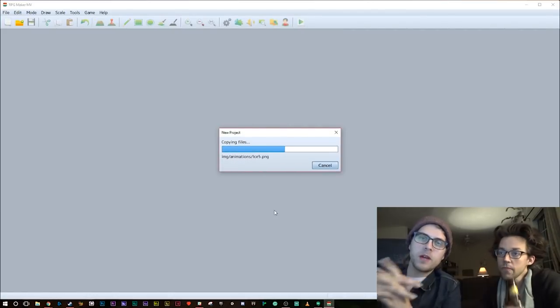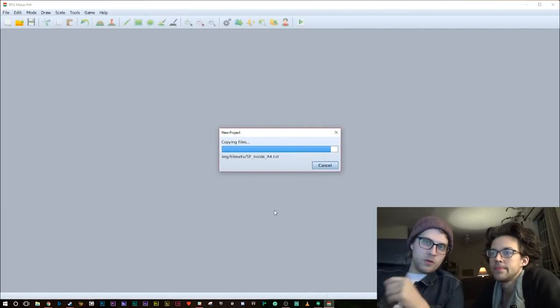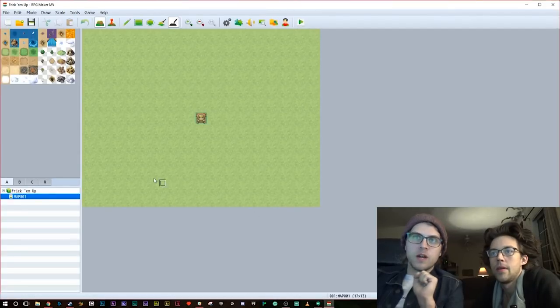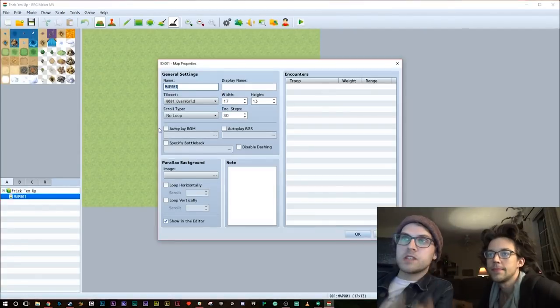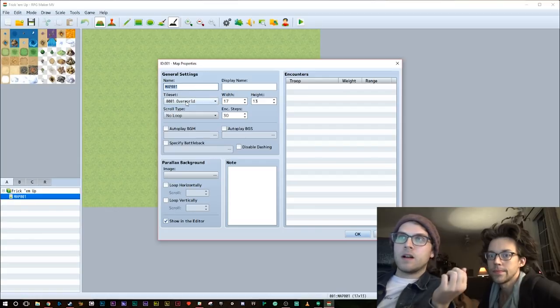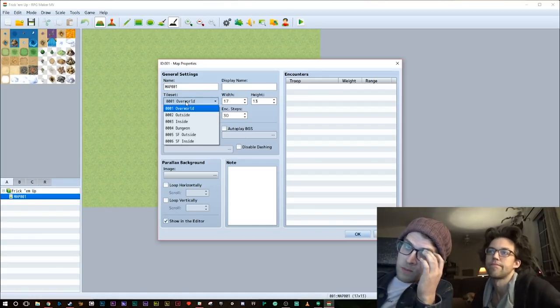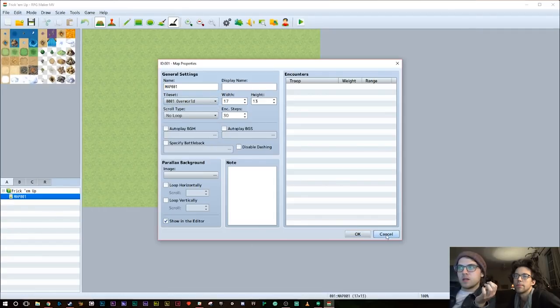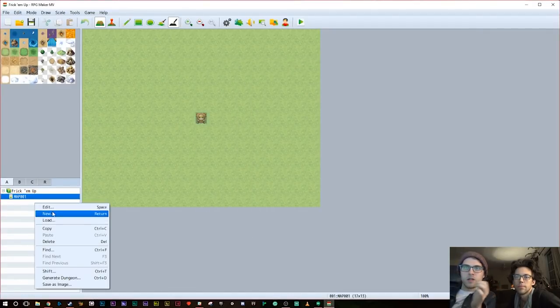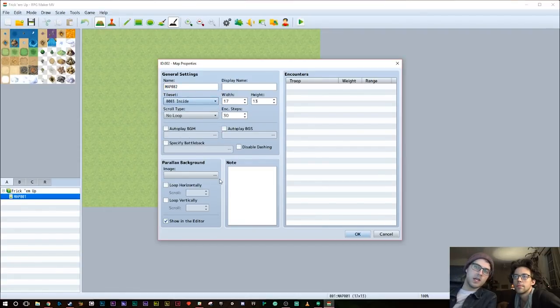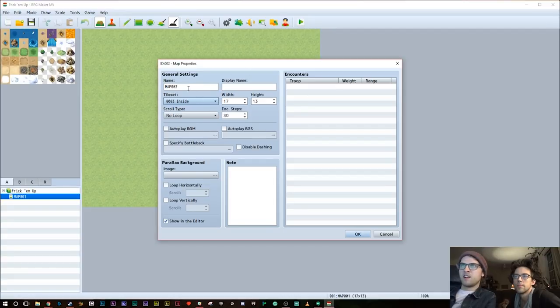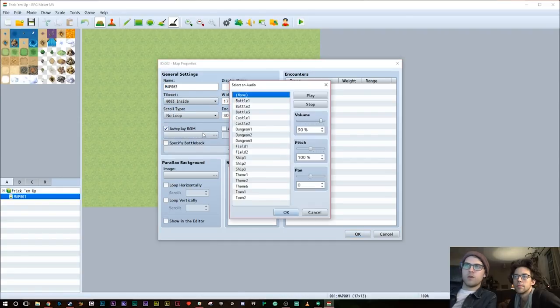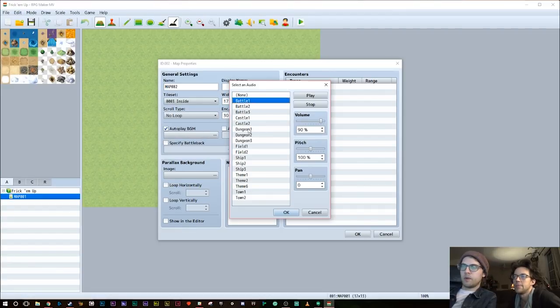This is RPG Maker MV. I don't know what those letters stand for. This map is our starting map. Let's say that this game maybe it'll have an overworld. So let's right click here, make a new map, and let's call it inside. We're just going to use the basic kit that comes with the game here. That size is probably fine.